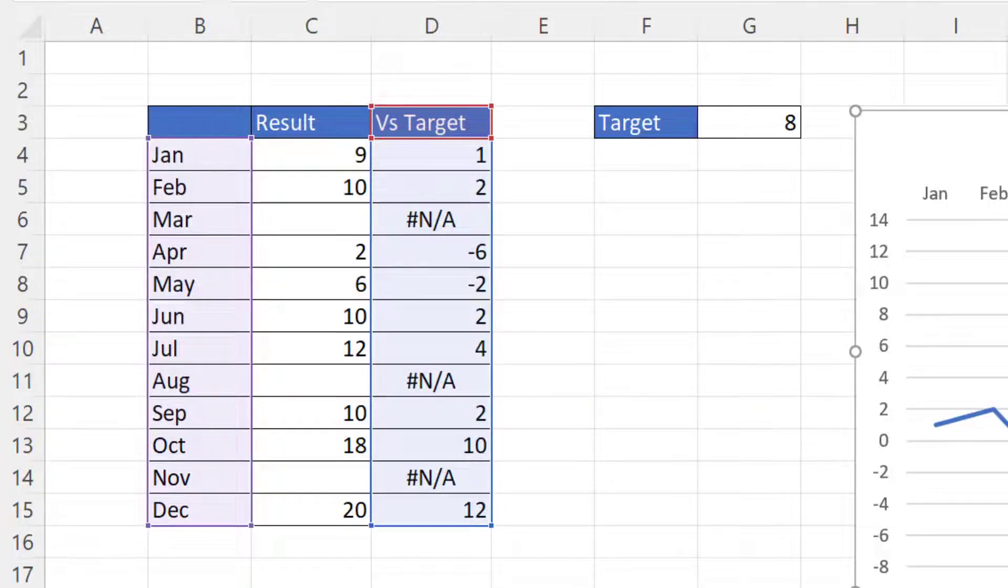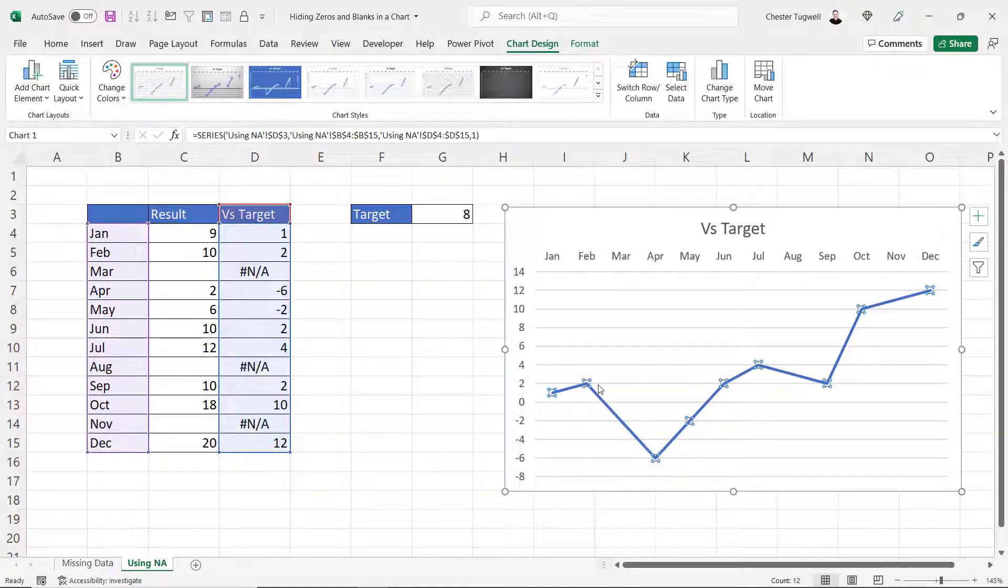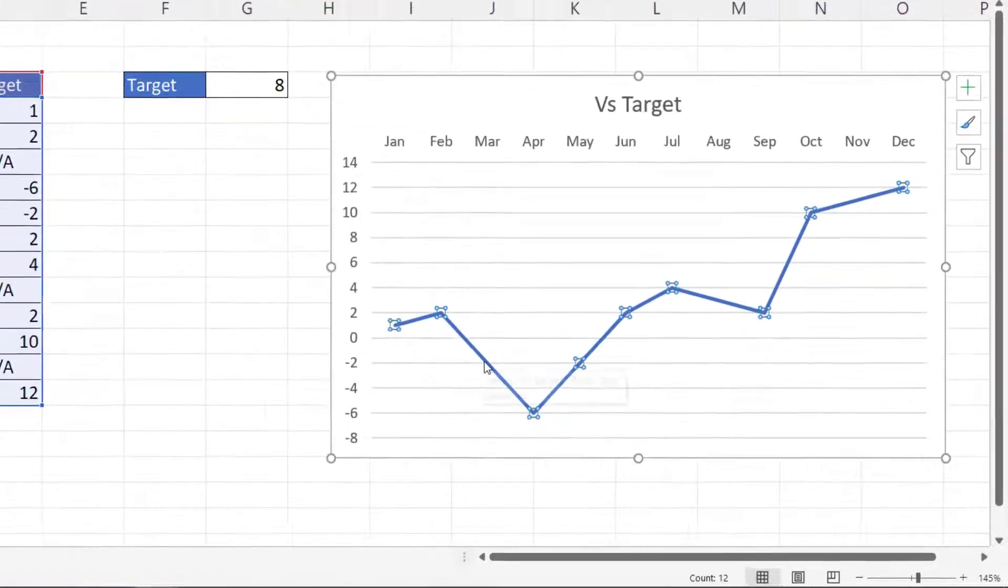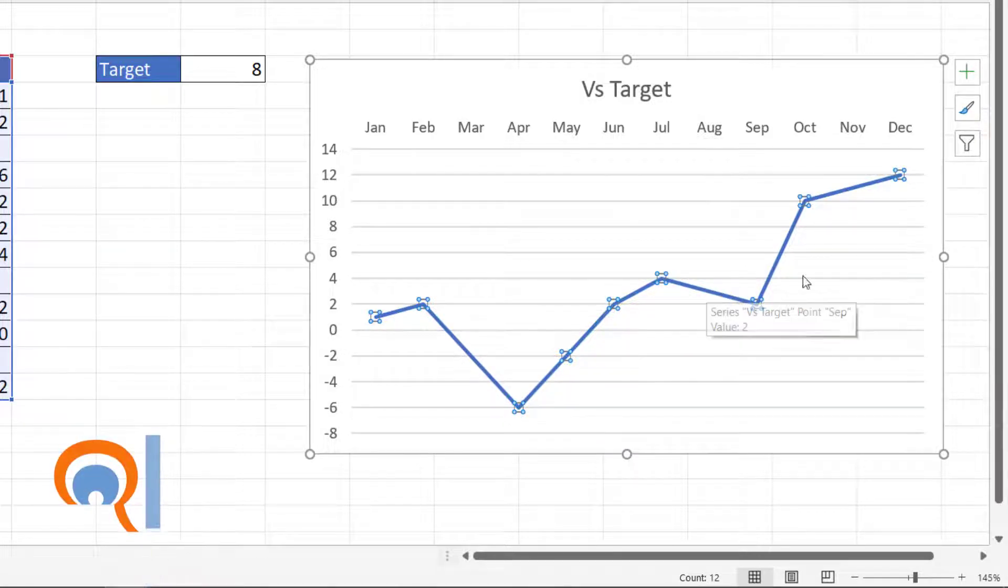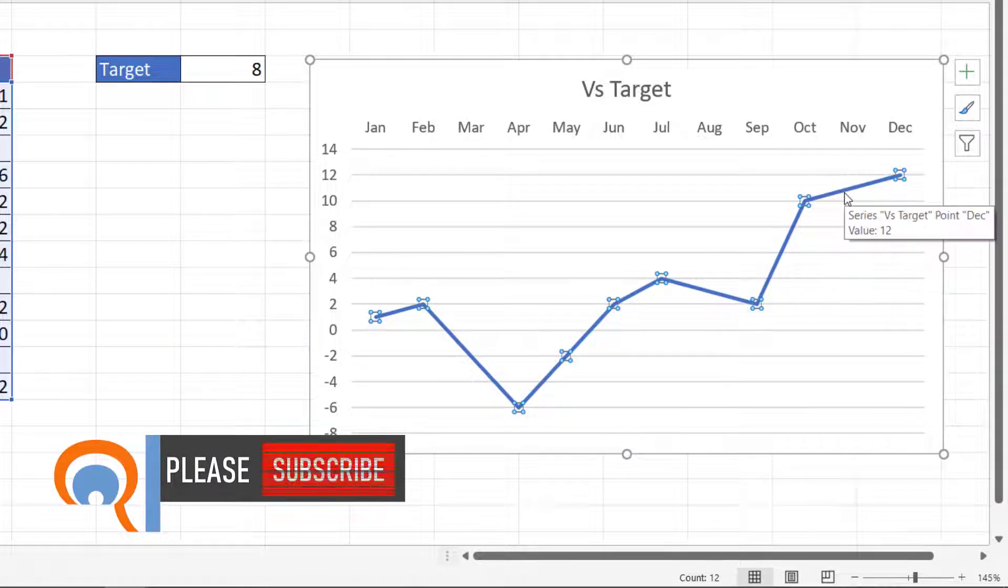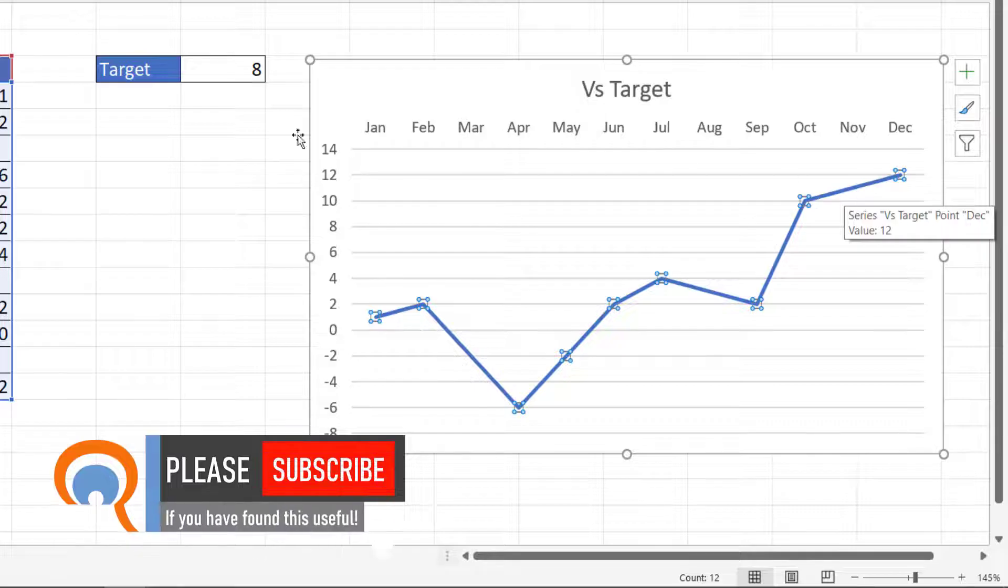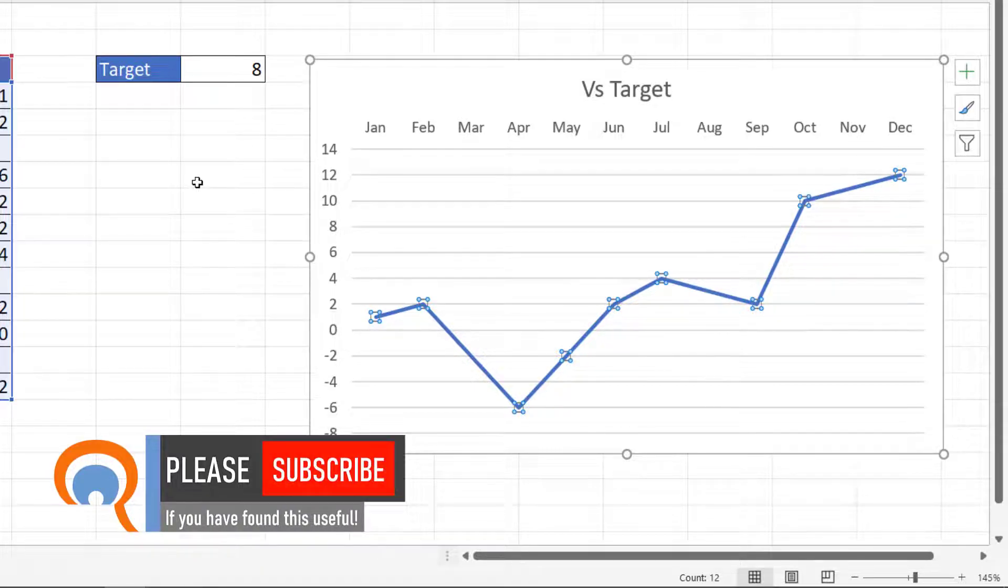And if I select the line you can see it's ignored the March data point, the August data point and the November data point. Okay that's all I wanted to cover in this particular video, hopefully that's useful. If it is, please give me a thumbs up, subscribe and I'll see you next video.